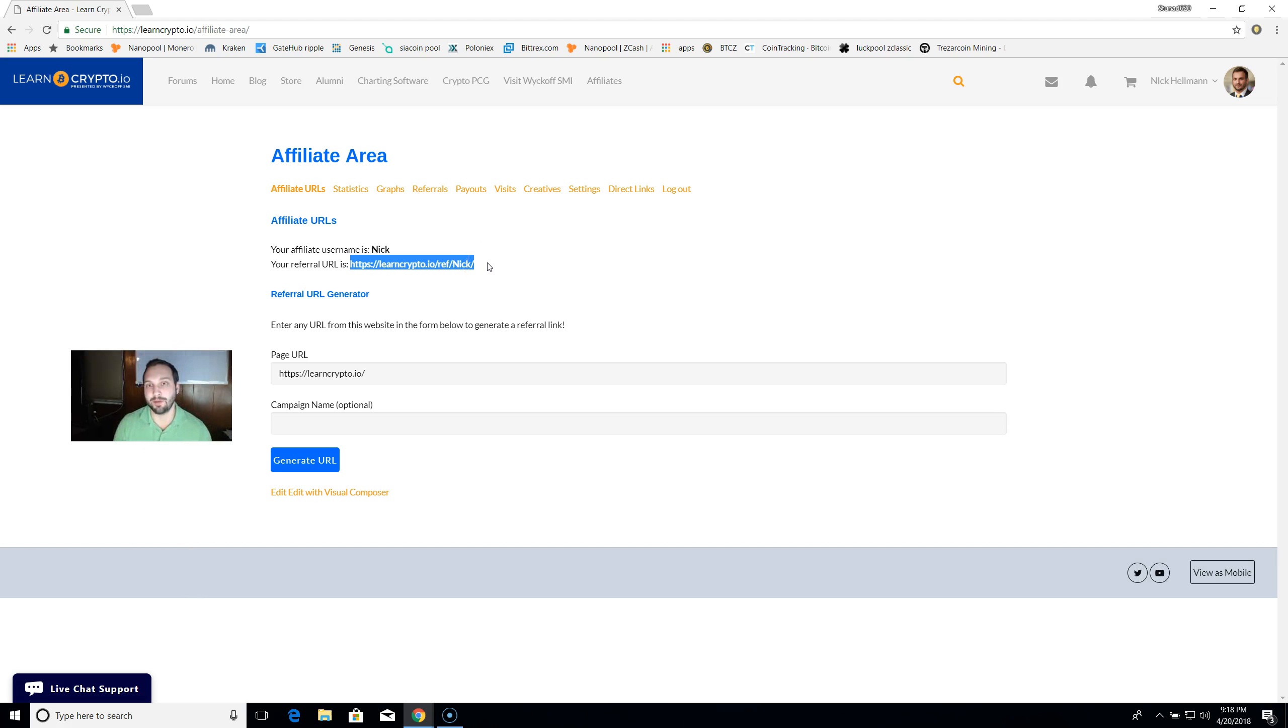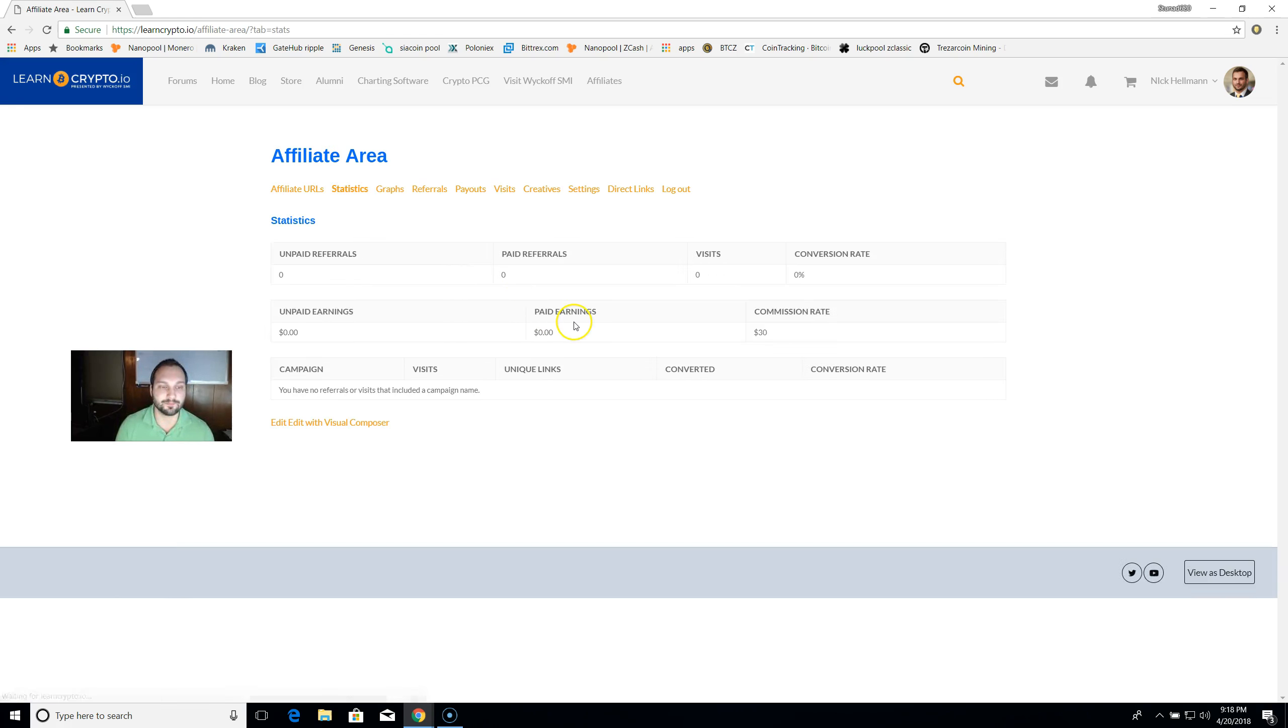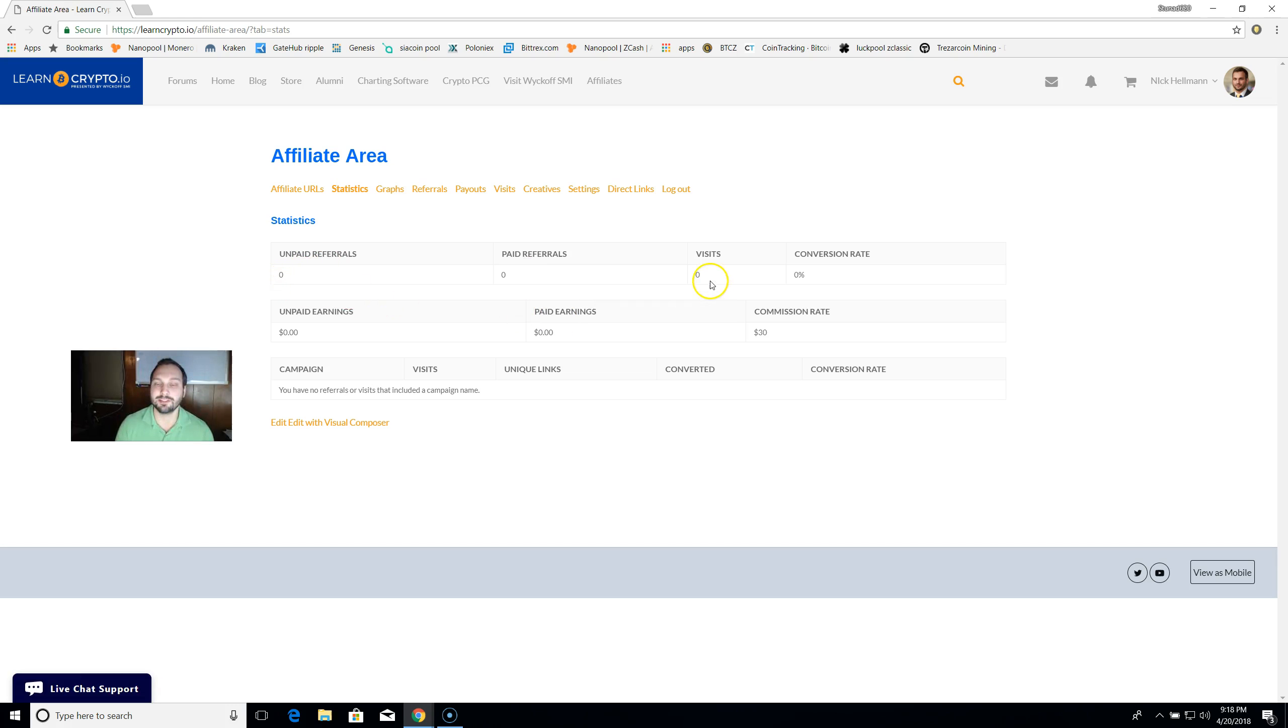If they use my affiliate link, it will show up here in statistics, tells me how many unpaid referrals I have, zero paid referrals, zero, and how many visits. So you can actually track the conversion ratio that your URL is getting.